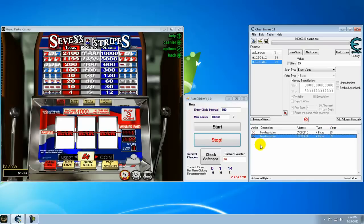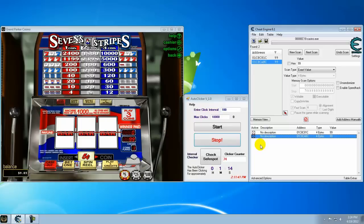Now all we're doing is we're hacking a memory address on our side. It's not really cheating or hacking anything on their end of it. They keep it squared up. But what it's going to do is it's going to keep taking money from the balance, as you can see. So we stopped at, we got our five bucks in. Now we're going to start our auto clicker.